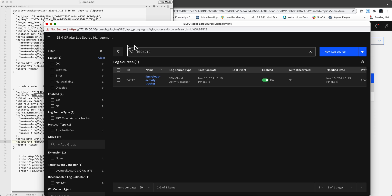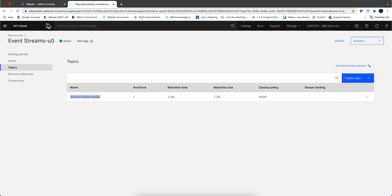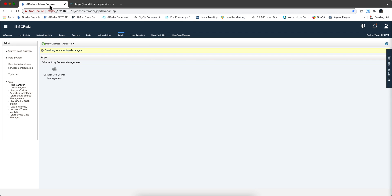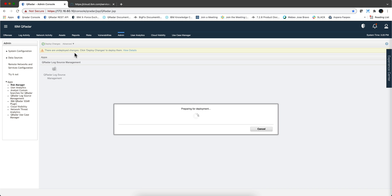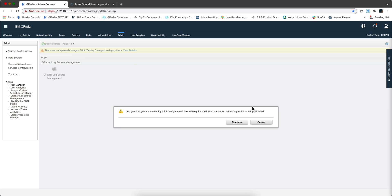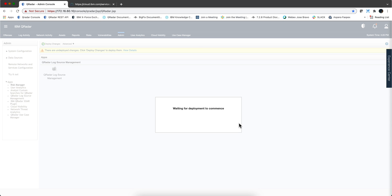Now we need to deploy the changes because this is a log source that we add manually. Matt Dobbs, who is the one who showed me how to do this, said that it's a very good idea to do a deploy full configuration. Let's actually go ahead and do that. That is going to take a while so I'm pausing the video until that completes.